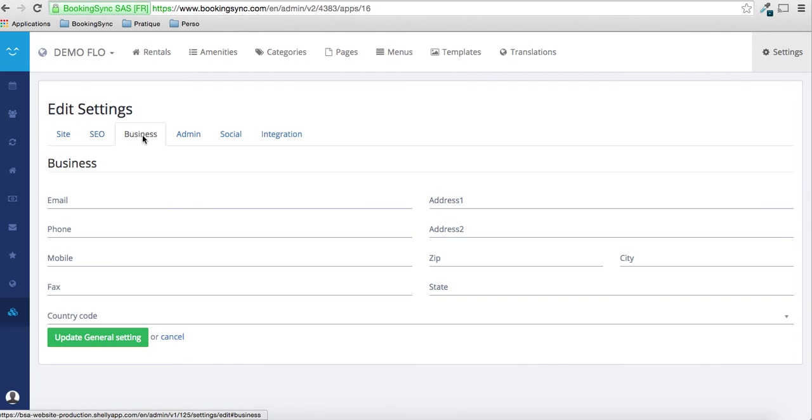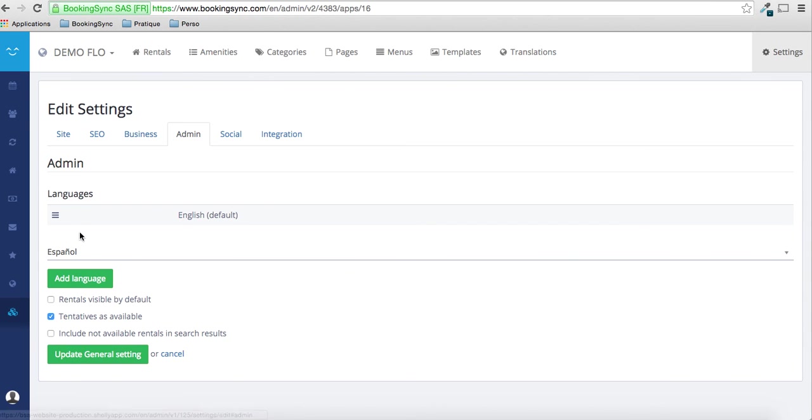Don't forget to put your business information because it will be displayed on the footer. You can also add languages if you want a multi-language website.